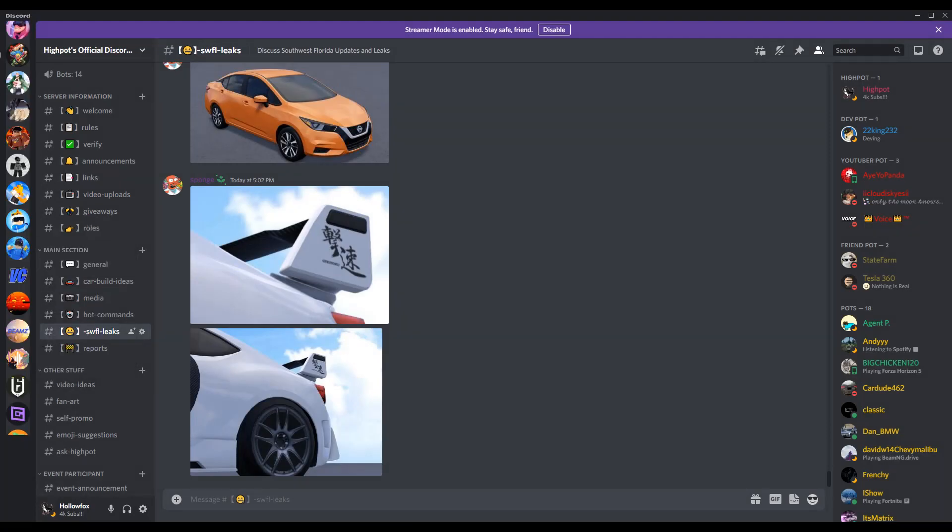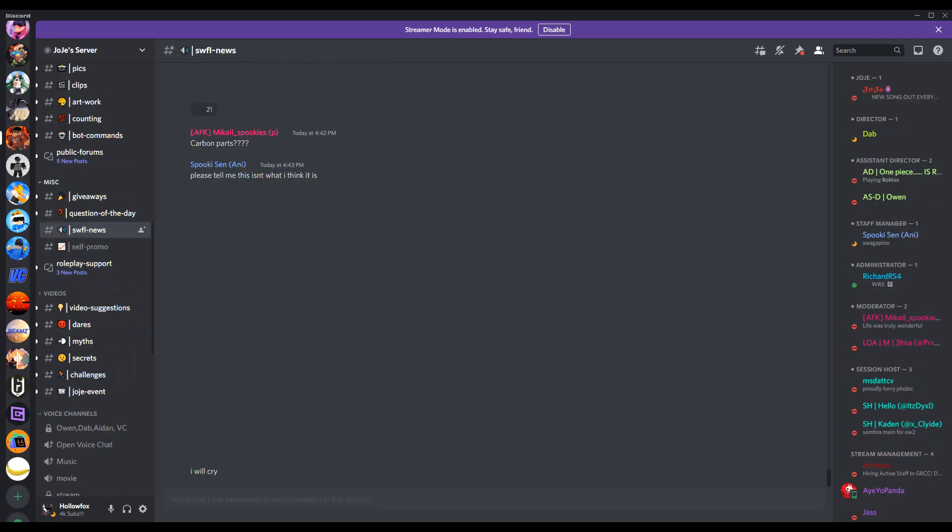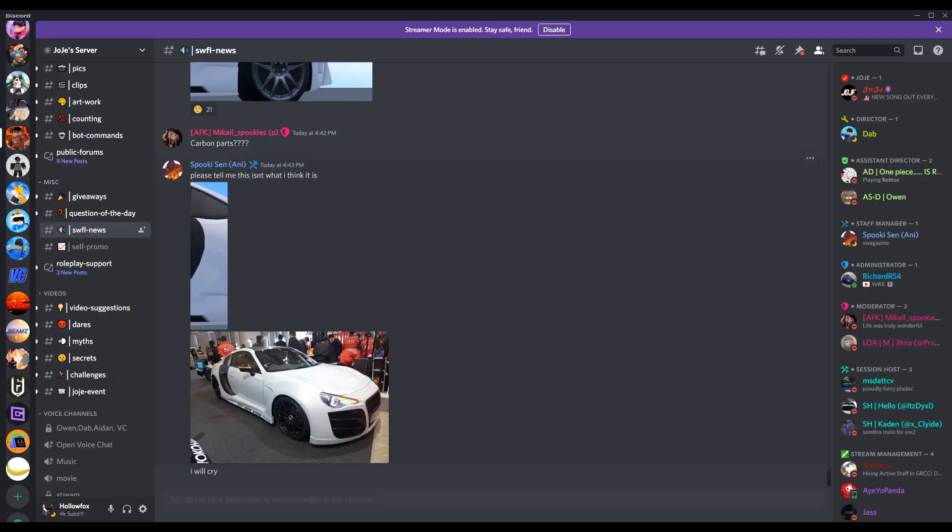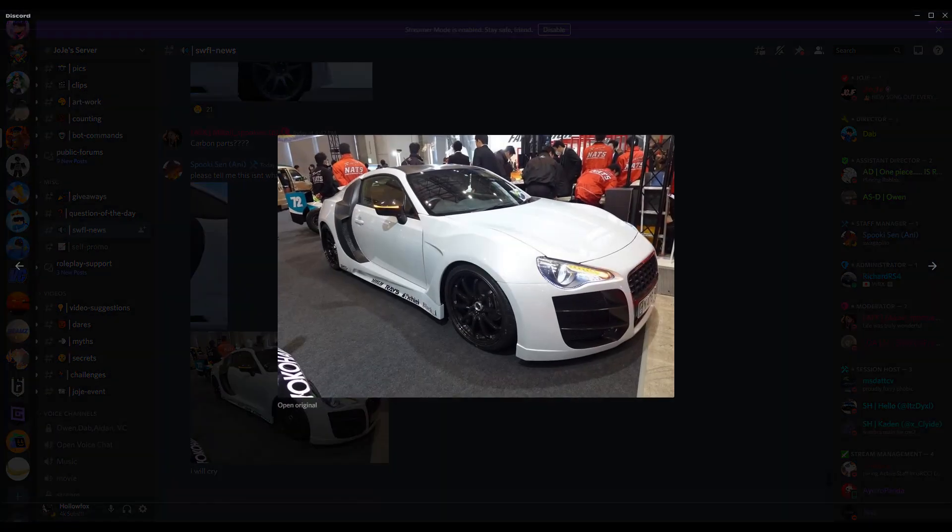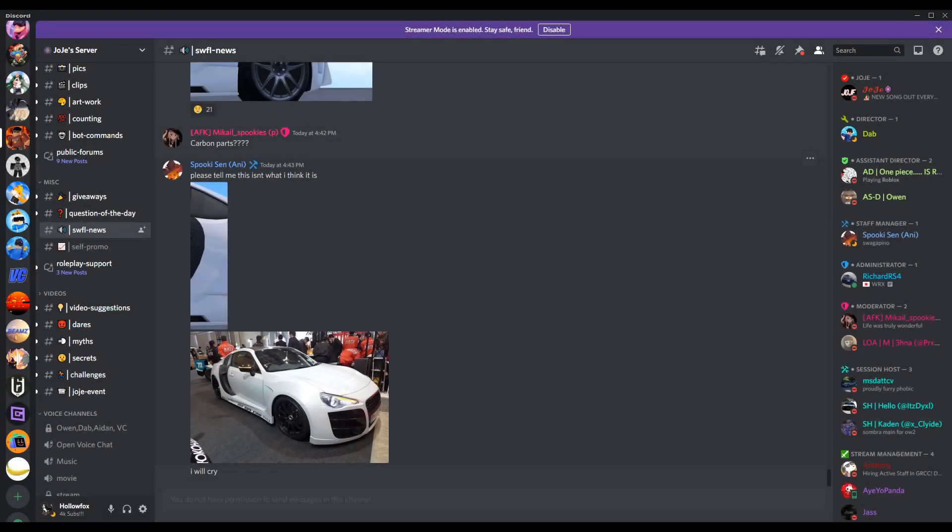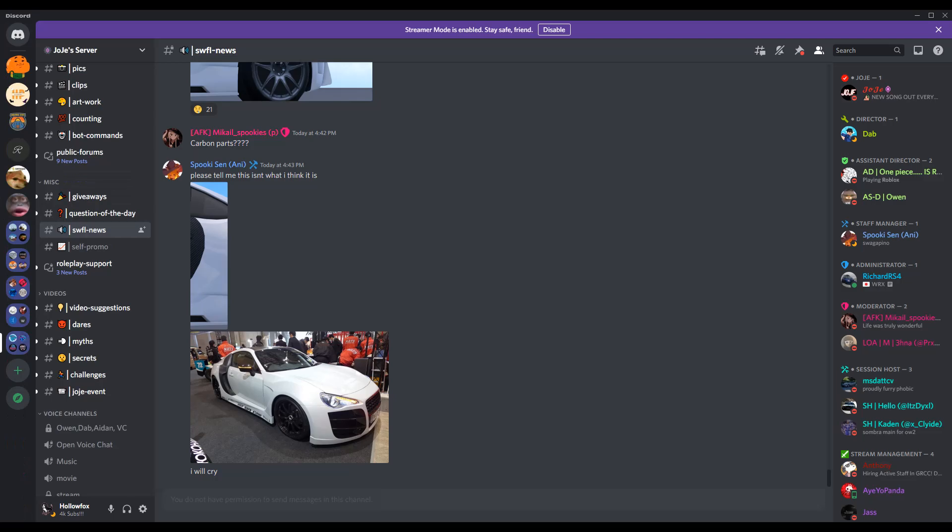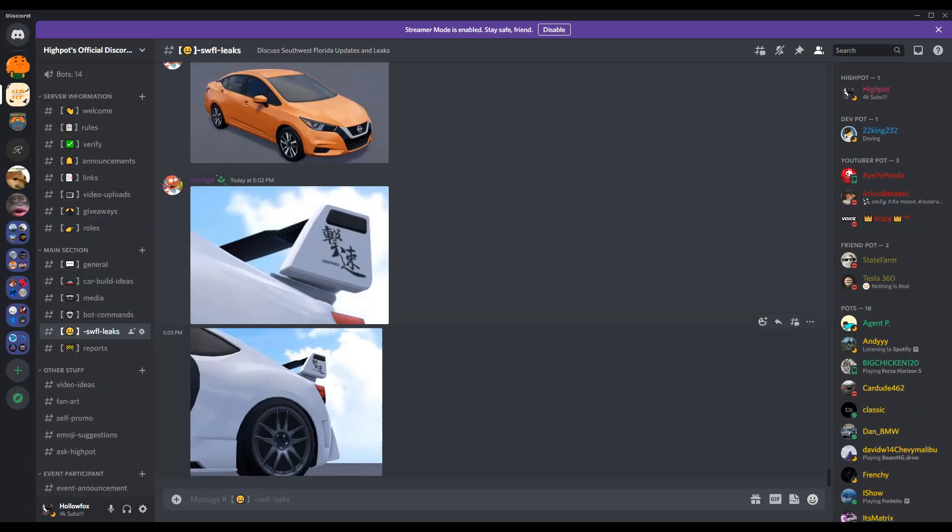I think it was in Joji's server where somebody was like, one of these, I don't even know what this is. I'm not gonna question it but it's there and it might be added to the game.